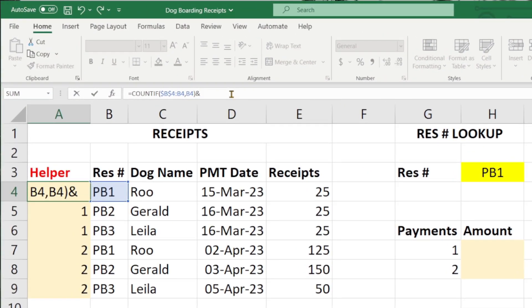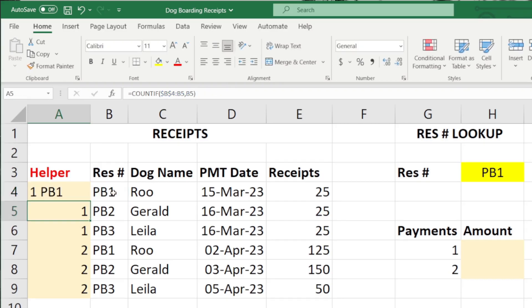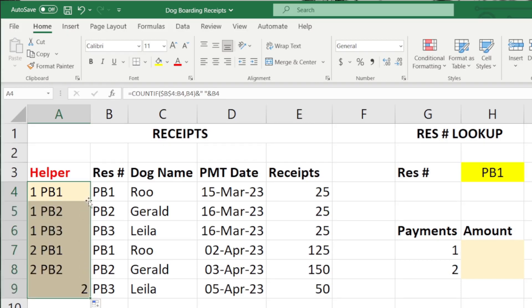We are now going to put the ampersand, then quotations, a space, quotations, and the ampersand again. If you aren't familiar with this ampersand and quotation mark combination, it is a great tool that I use all the time in Excel — it is used to combine data from two cells into one. Now we are going to click on B4 again and hit enter. You'll see that now we are showing 1PB1, and if we drag that down, we have a unique item number corresponding to the reservation number, which is going to allow us to use the VLOOKUP format.